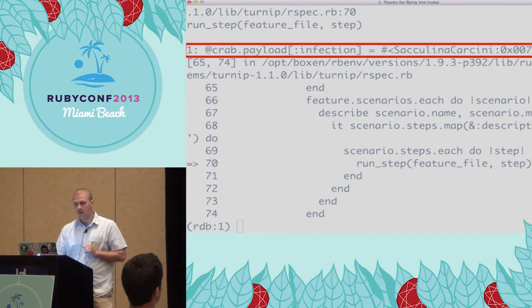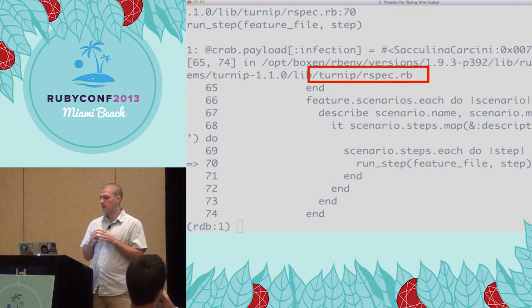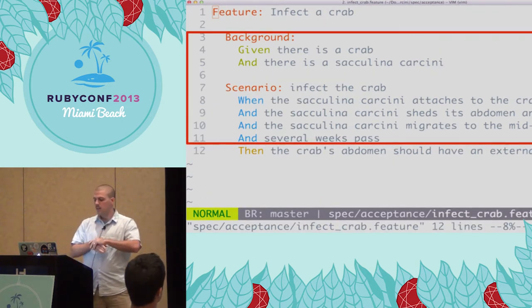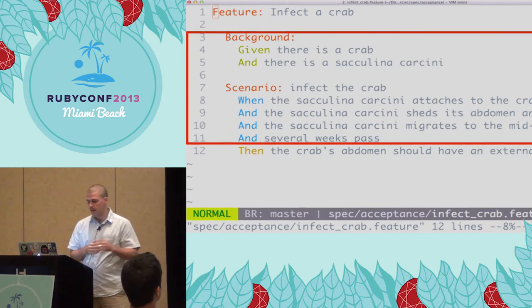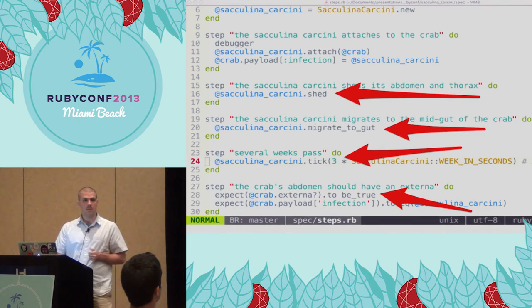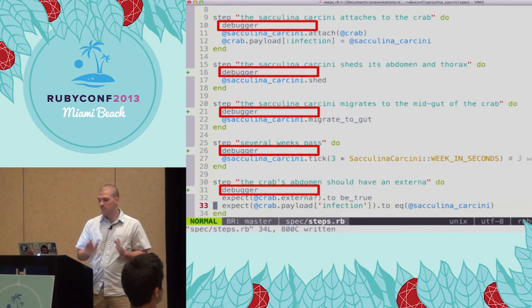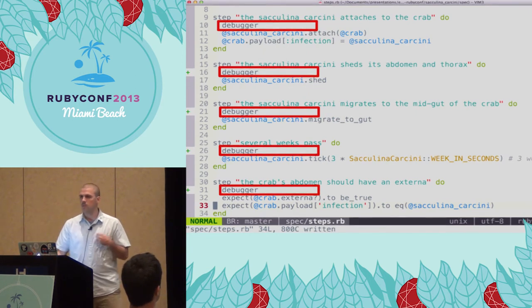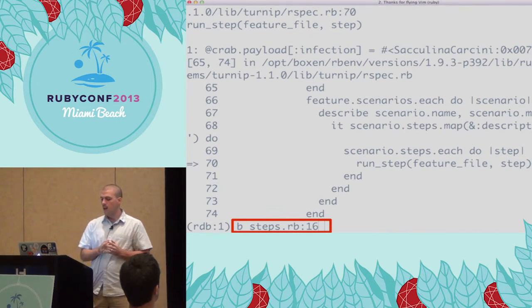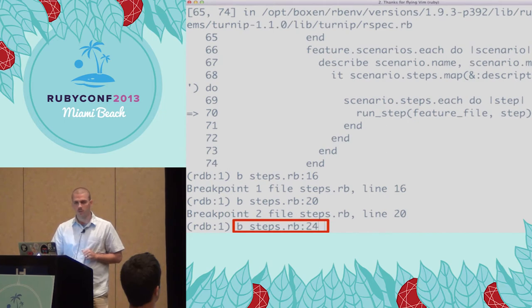Stepping forward again, our displayed Ruby expression — the crab's payload infection — now has a value. Fantastic. But our context has changed to the turnip rspec.rb file — we're inside the internal Turnip library, not where we want to be. Instead of adding debugger statements to lines 16, 20, 24, and 28, there's a much better way: the break command, which adds a breakpoint. I'm using the abbreviated version. I'll create break statements on lines 16, 20, 24, and 28 of steps.rb.